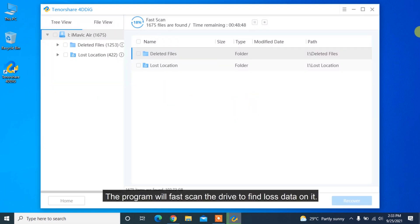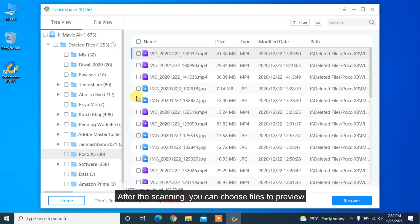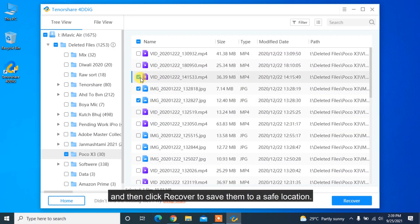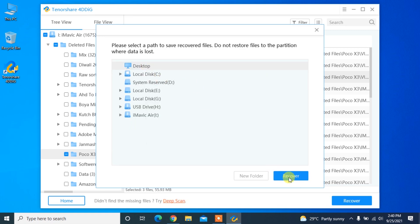The program will fast scan the drive to find lost data on it. After the scanning, you can choose files to preview and then click Recover to save them to a safe location.